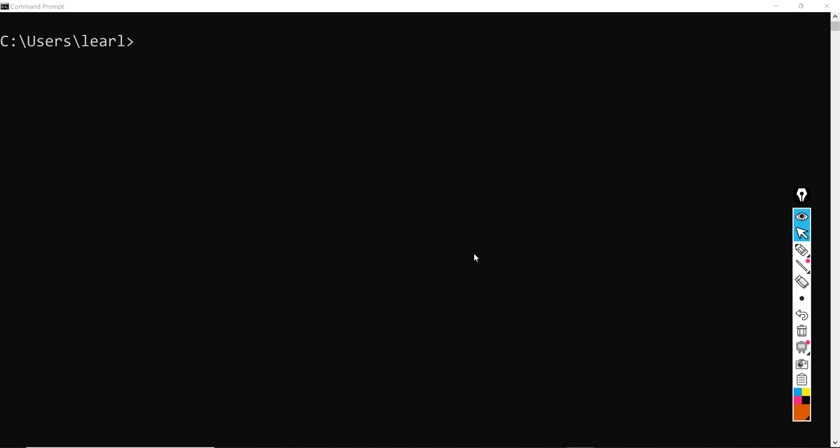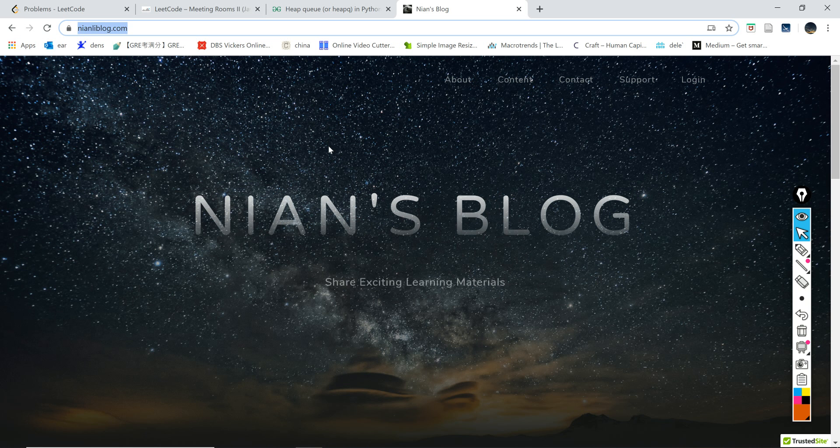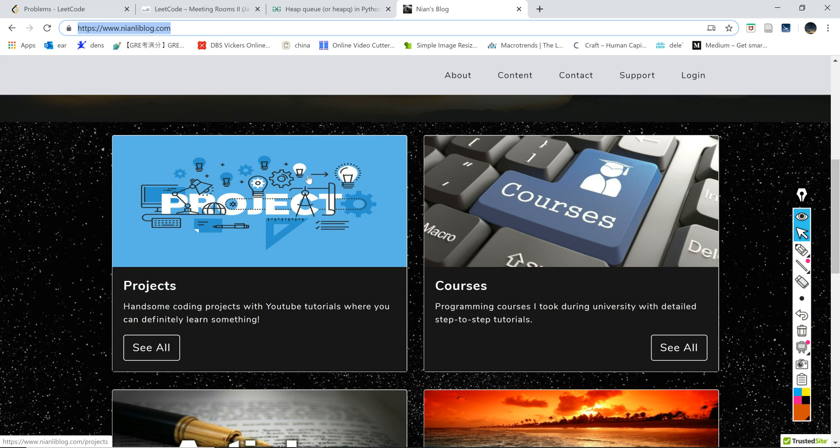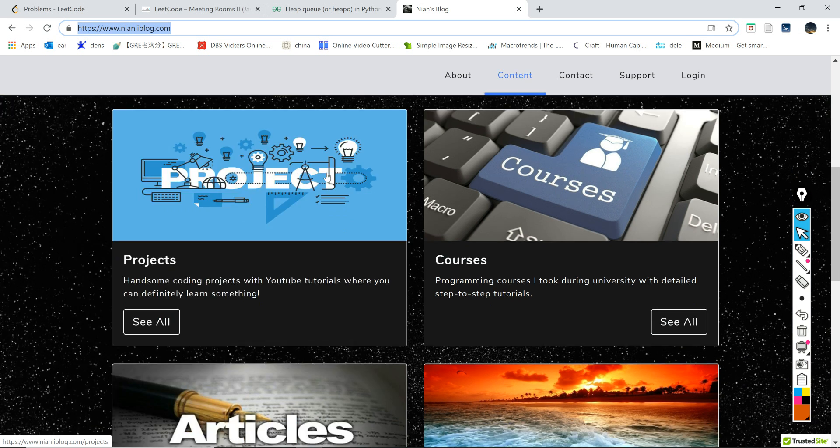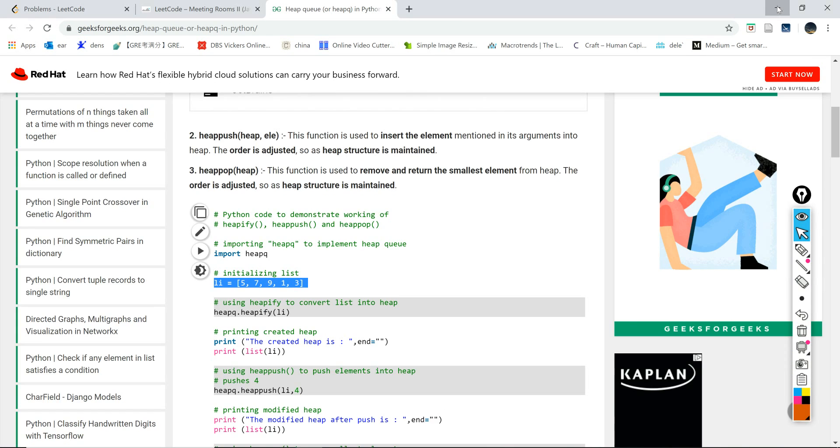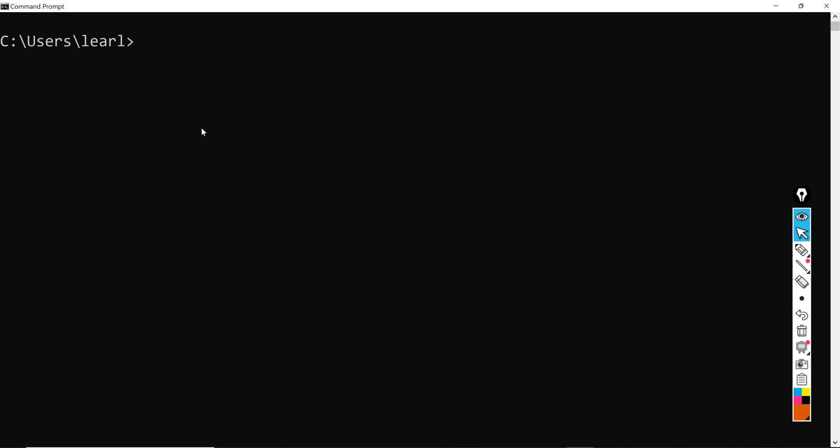What's up everybody, so in this tutorial we're going to talk about heap in Python. If you're new here, welcome. Be sure to check my personal website nailyblog.com. There are a lot of coding projects and articles which might be helpful to you.